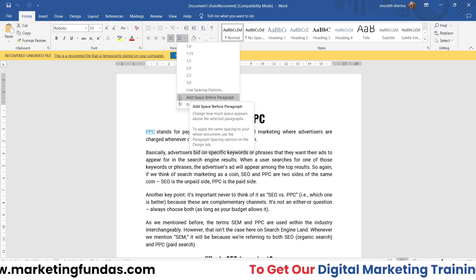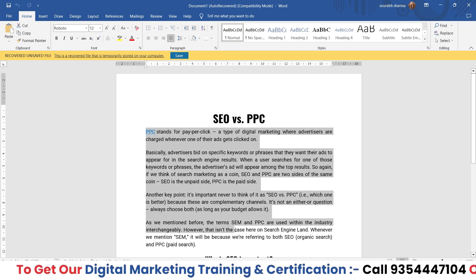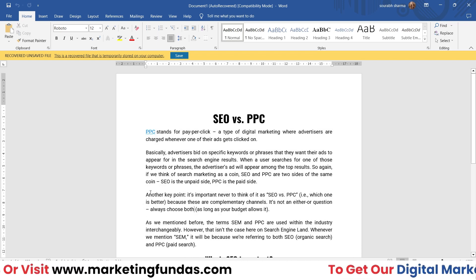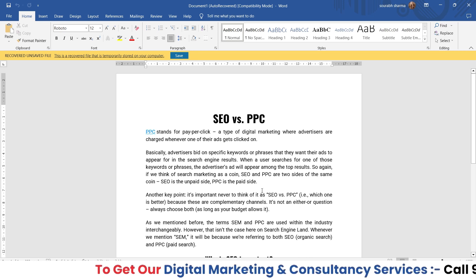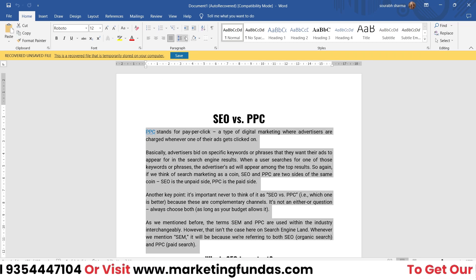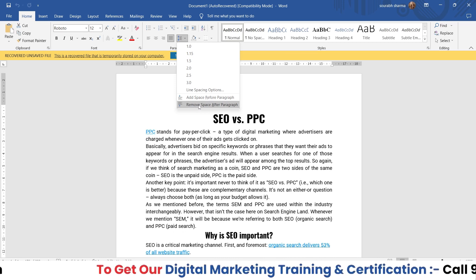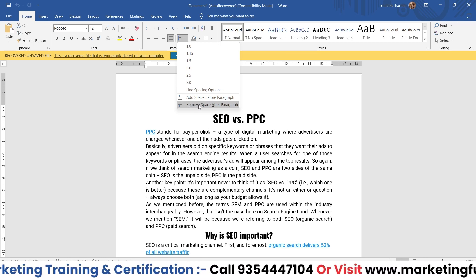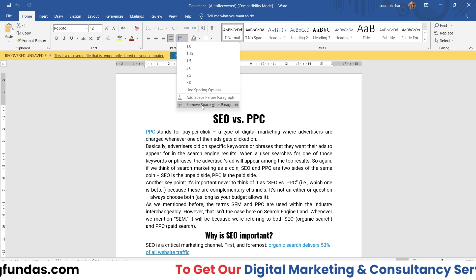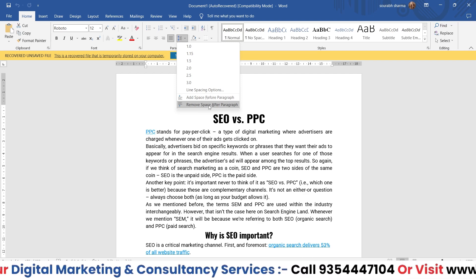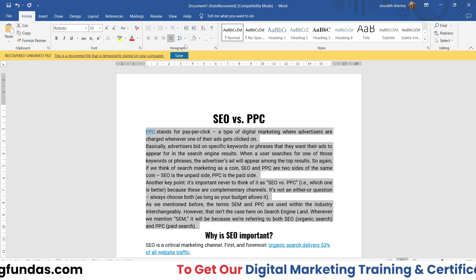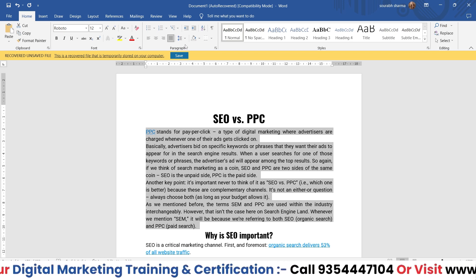The first one is 'Add Space Before Paragraph.' As you can see, there are spaces before each paragraph. If you want to remove these spaces in one go, you just have to select the content, go here, and click on 'Remove Spaces After Paragraph.' As you hover the cursor on this option, you can already see the preview applying. If you click it, the setting will be applied.